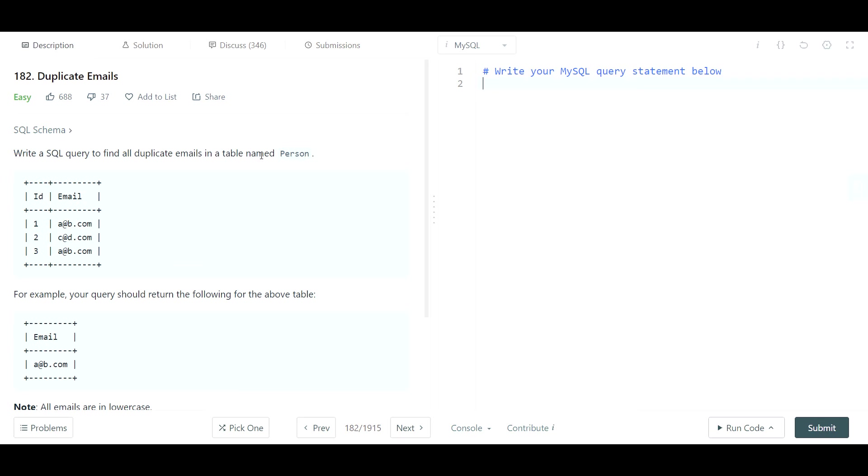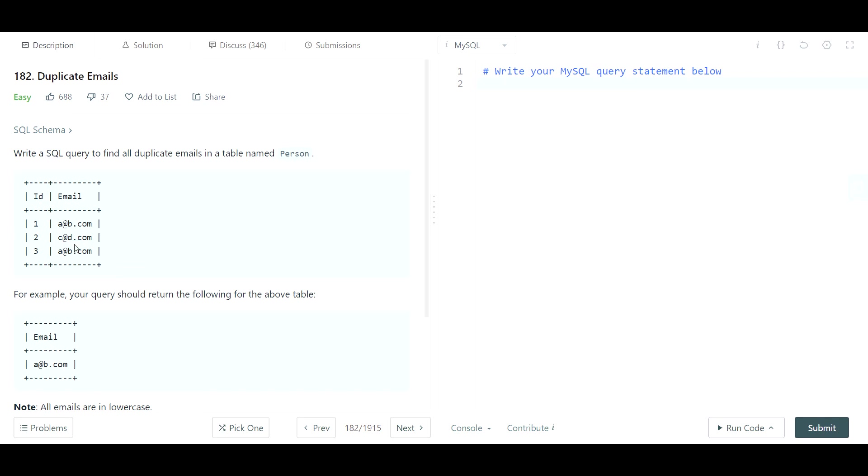In a table named Person. So Person is the table, we have two fields here, the ID and then the Email. We see one example of a duplicate here where you have two different IDs but you have the same email. So in this exact table that we see here, that would mean that a@b.com is a duplicate.